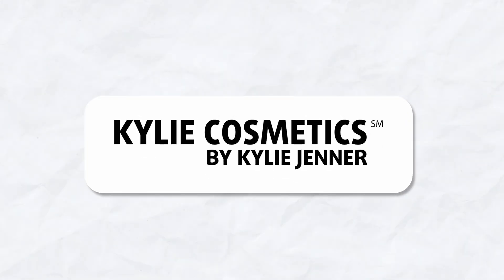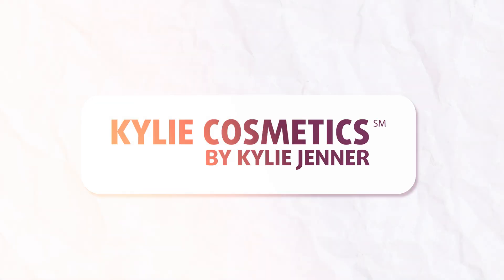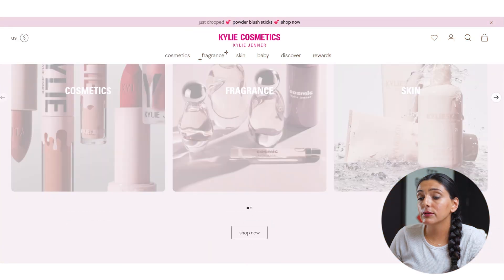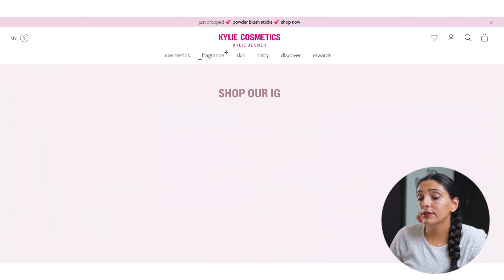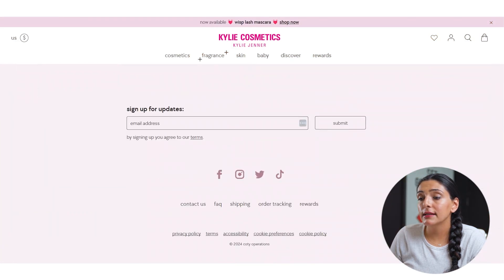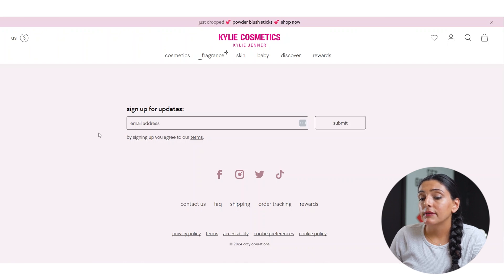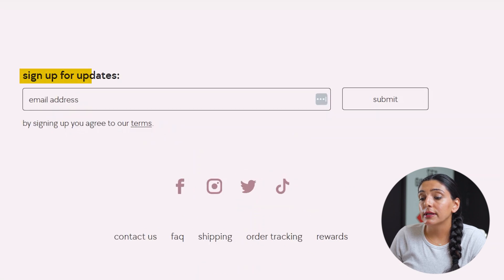I want to start off with the Kylie Cosmetics website and we're going to scroll down to the footer to see what that looks like. As you can see, Kylie Cosmetics is housing a pretty basic footer menu.